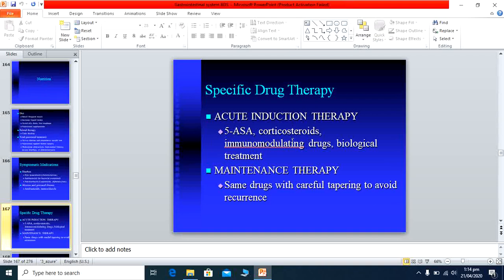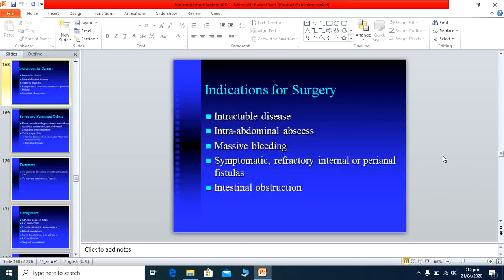When the disease is very active, these drugs are given to cause remission. For maintenance therapy, once the disease is slowed down, 5-aminosalicylic acid or corticosteroids are continued. Surgery is indicated for severe active disease, abdominal abscess formation, massive bleeding, or intestinal obstruction. Surgical consultation must be sought promptly in these cases, as delaying surgery can lead to the patient's death.